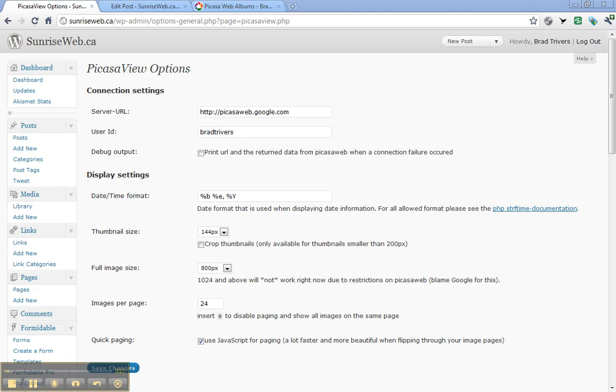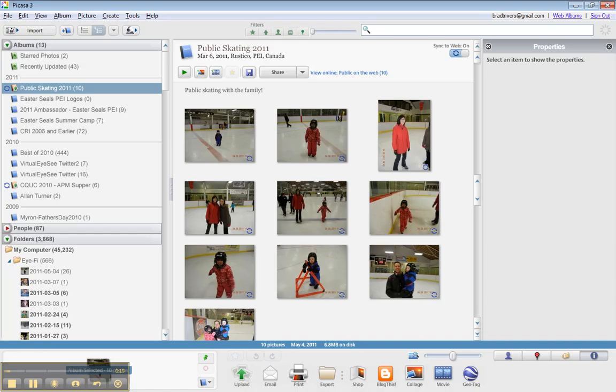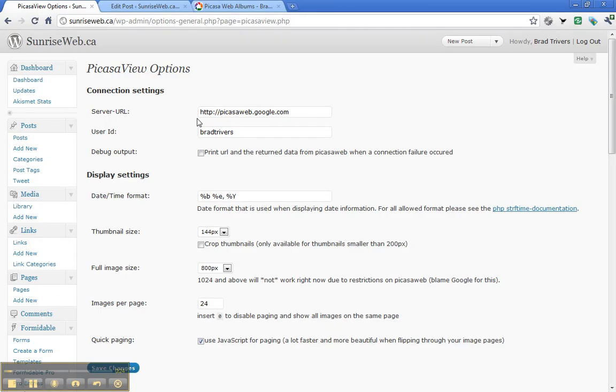It assumes that you have Picasa 3 installed on your local machine, you have WordPress 3.1 set up with the PicasaView plugin installed, and you've set the options as I have here.